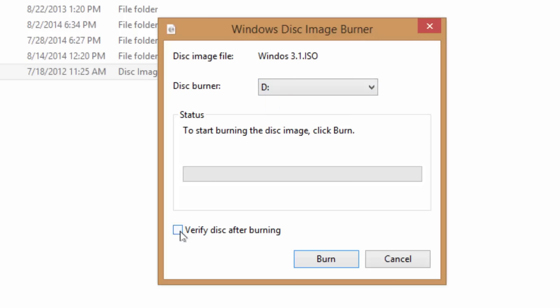If you check the verify disk after burning option, then after the burn process completes, Windows will check if the data is properly written on disk and will verify the accuracy of the data. However, it will slow down the completion of the burning process.